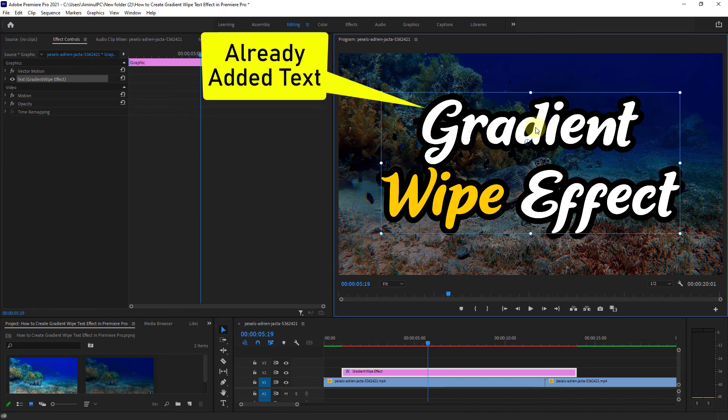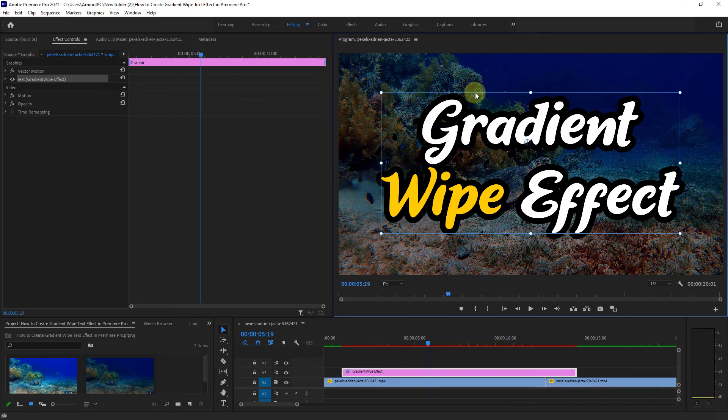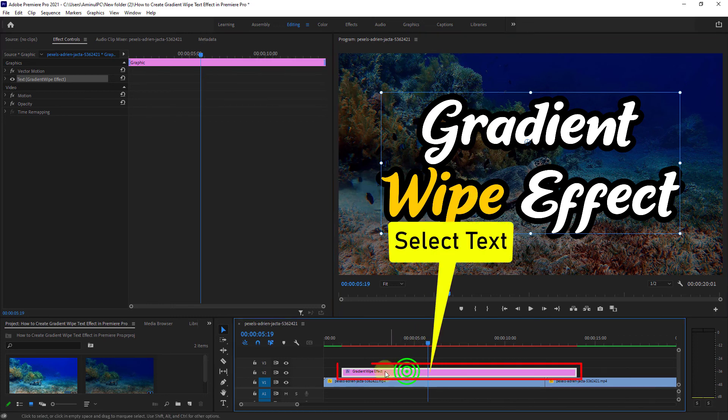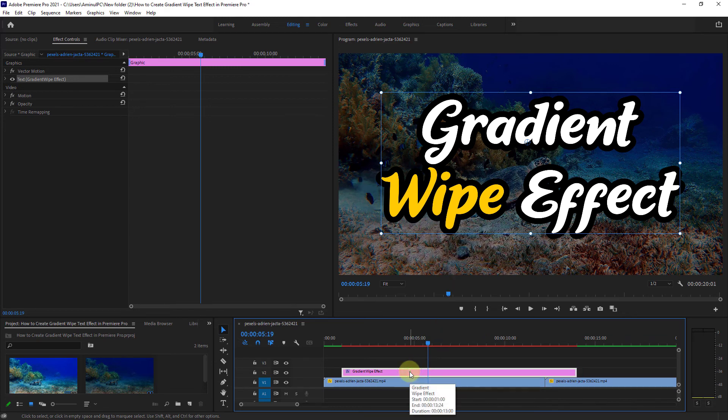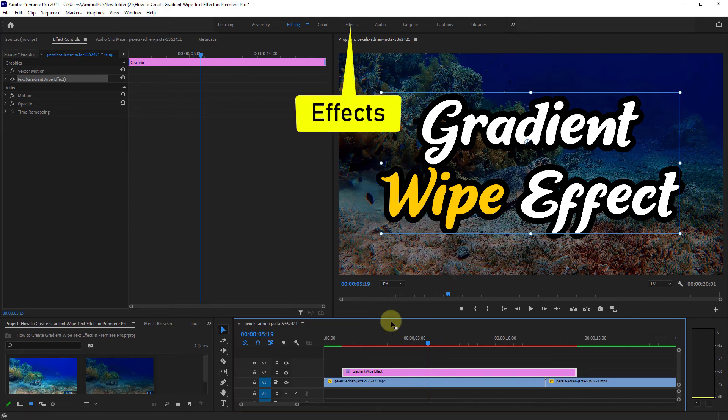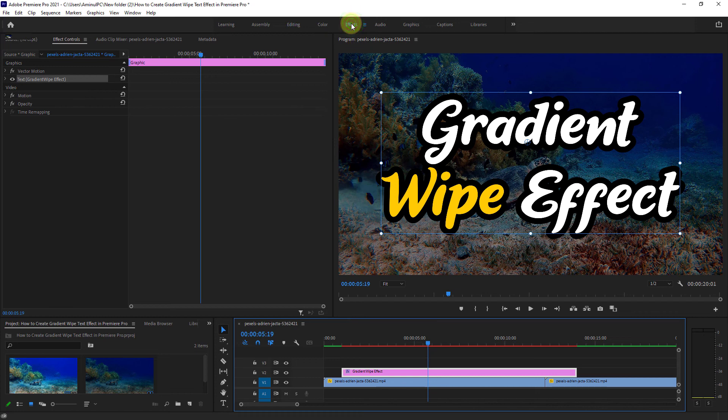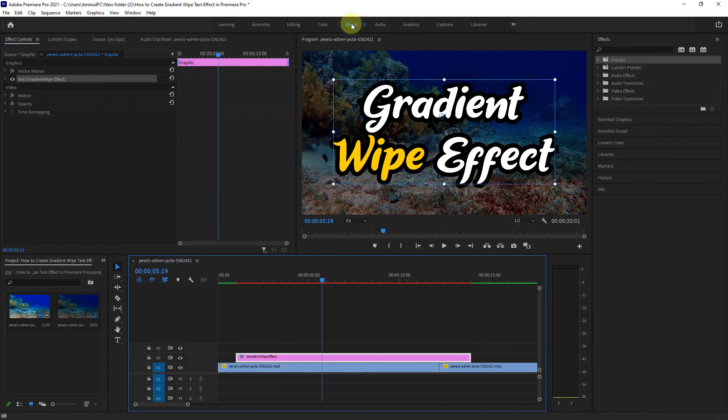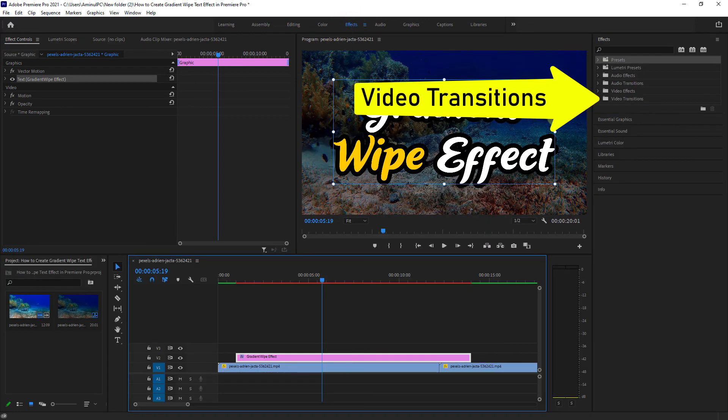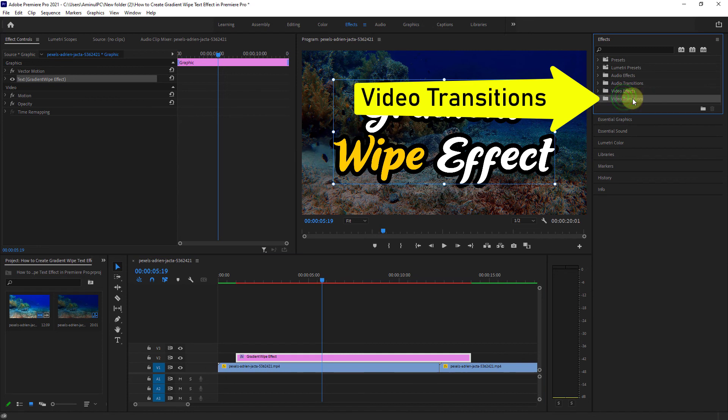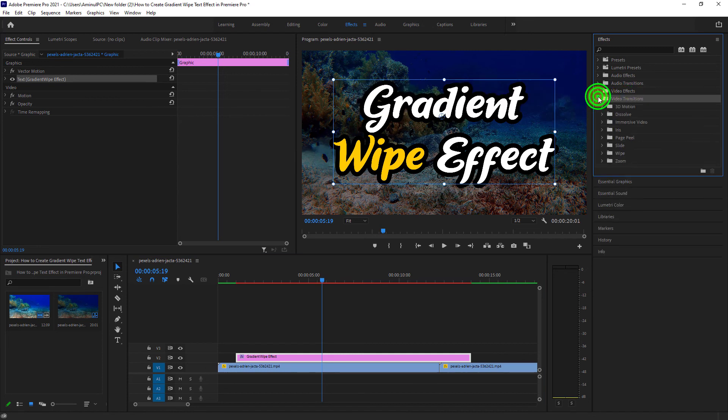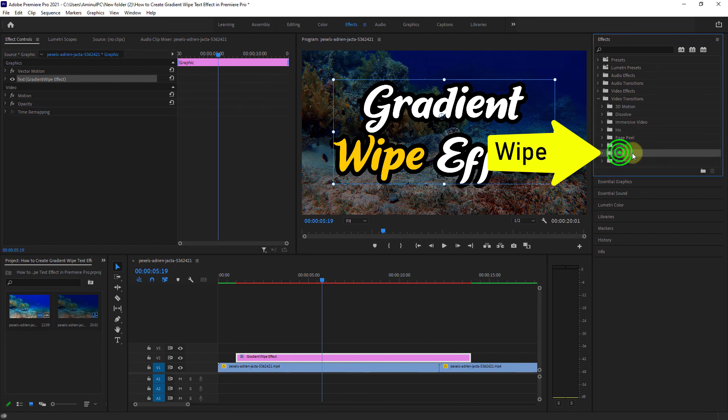Here you can see that I have already written the text. Anyway, select the text from the timeline, click on Effect from the right side, click on Video Transition, then click on Gradient Wipe.